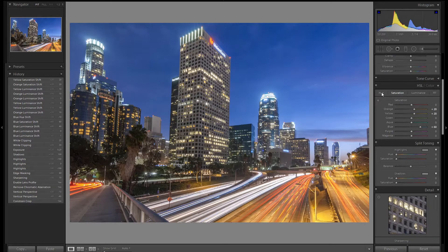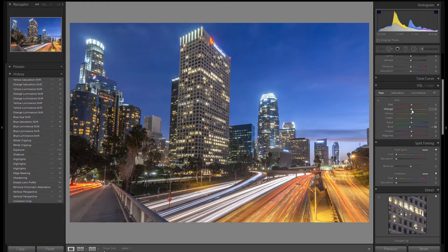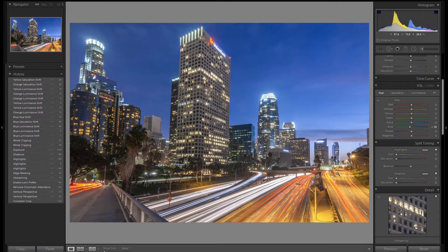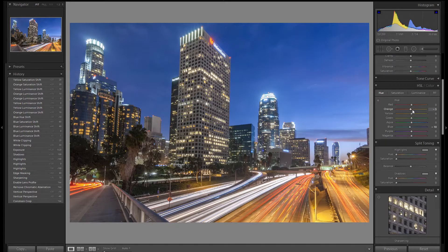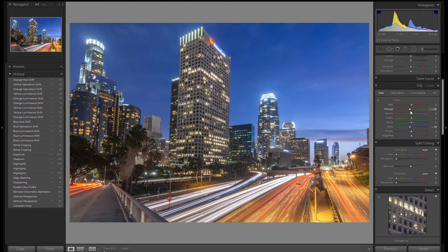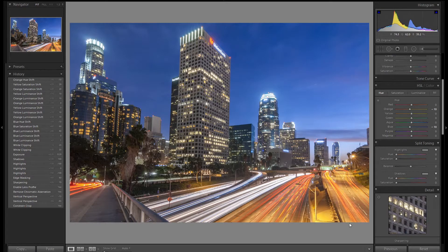Let's go to the hue section. I'm going to adjust the orange slider and make it a little more red. We have red in here from the brake lights and I want to accentuate that. It's a subtle change to the orange but now slightly more red showing off the red brake lights.